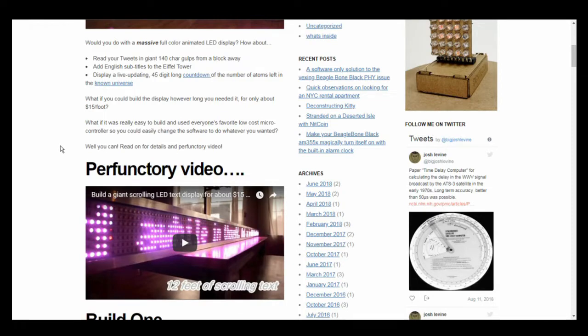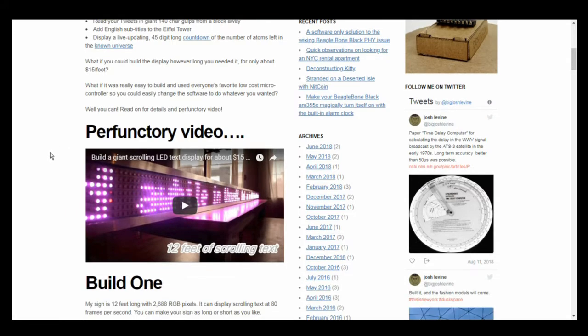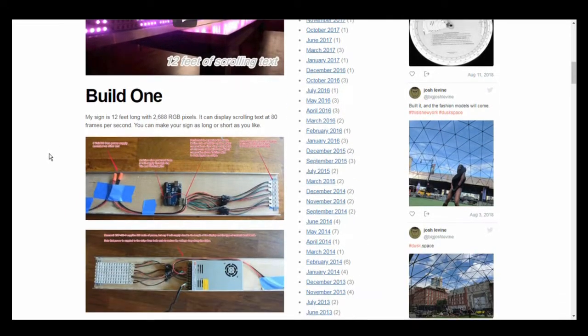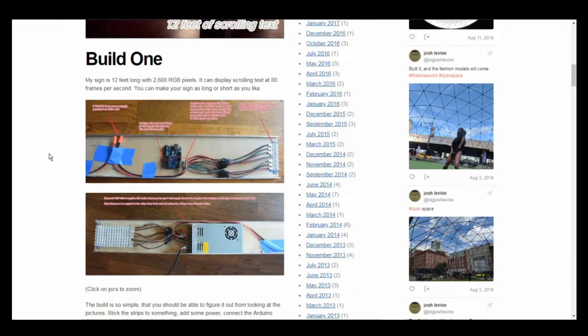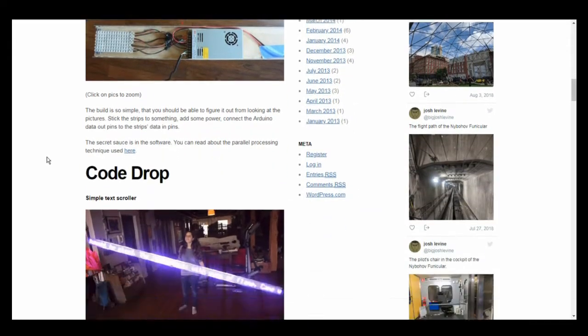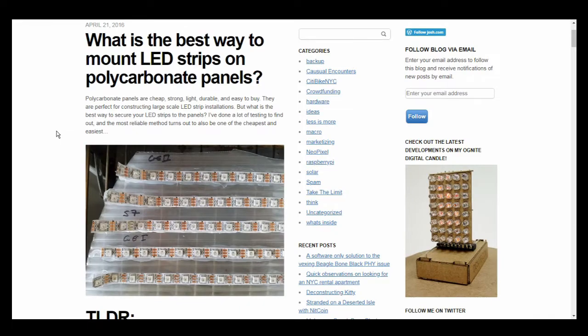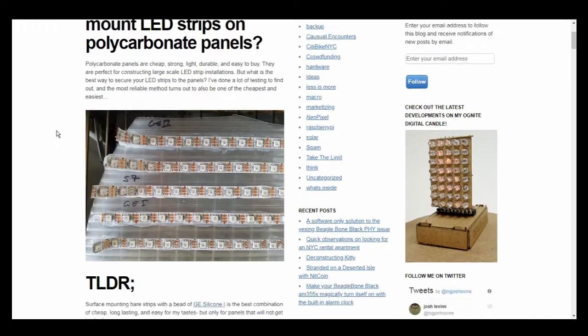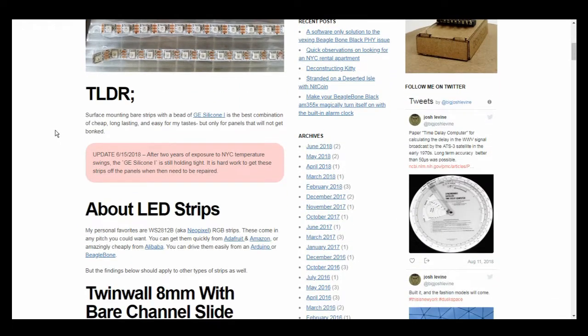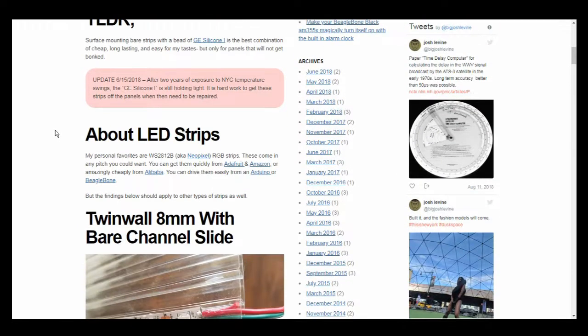So I want to give a shout-out to Josh Levine, the person who developed and documented making these custom LED signs. He made a monstrous twelve-foot-long sign, and it's awesome. His website is shown here, and I'll put a link to it in the description down below. Check it out if you're interested in making your own sign.